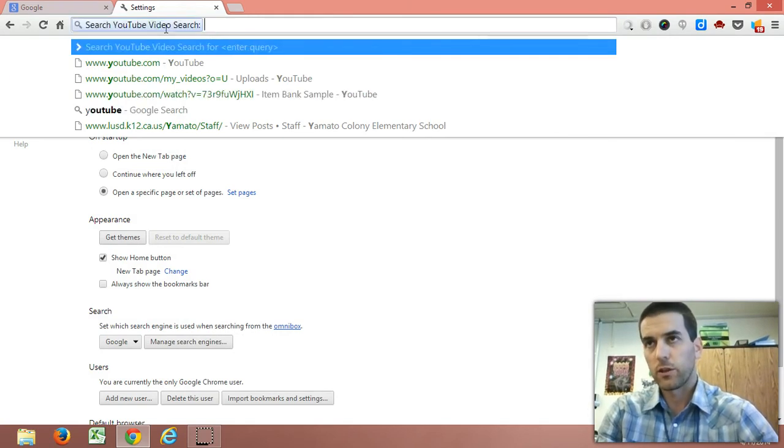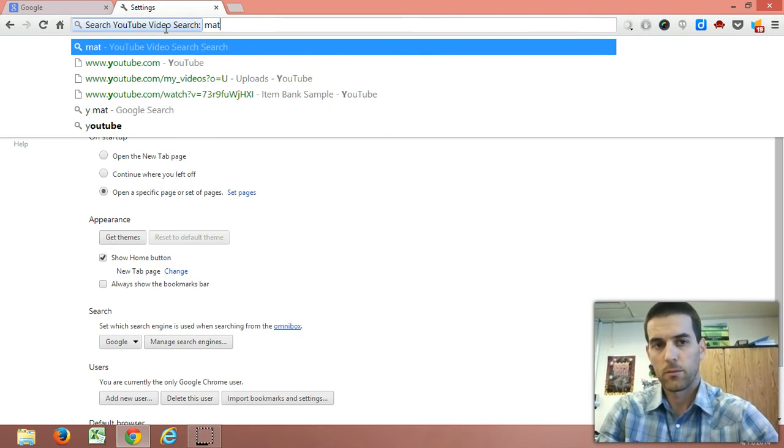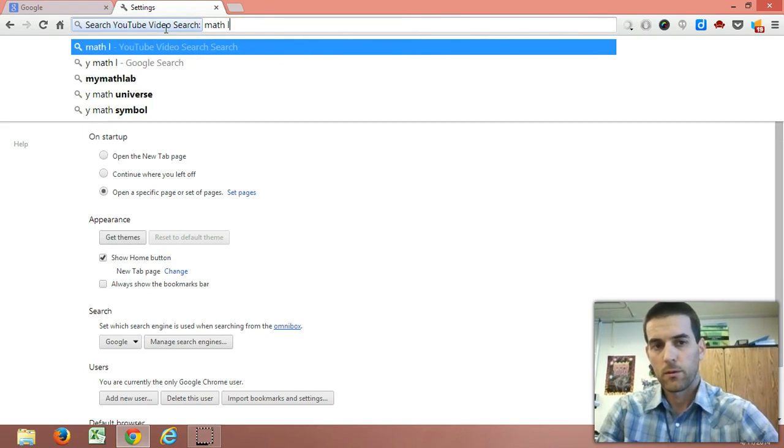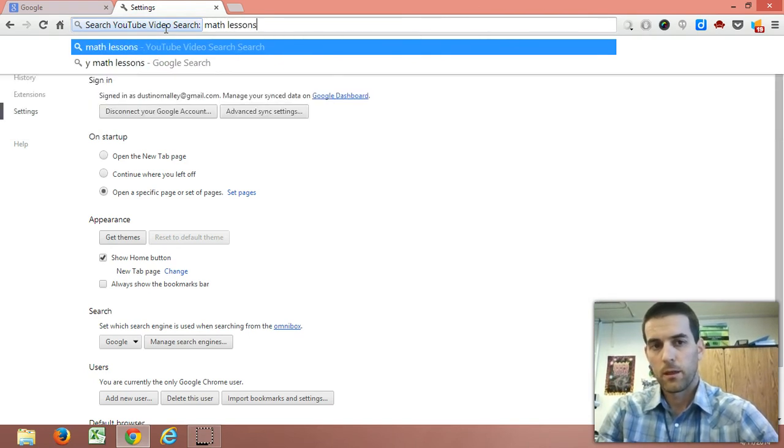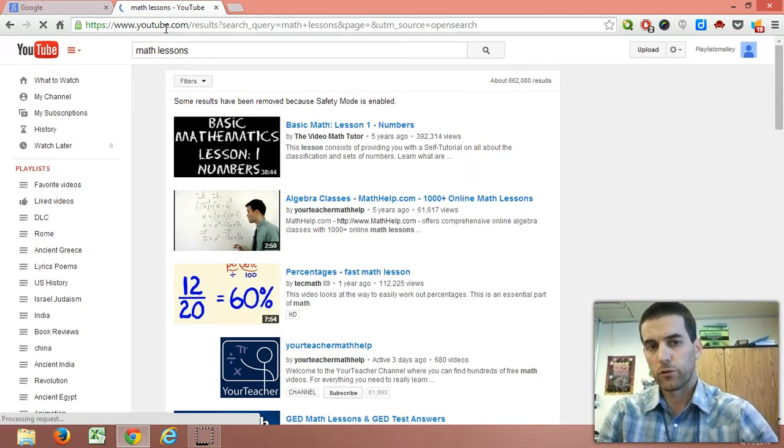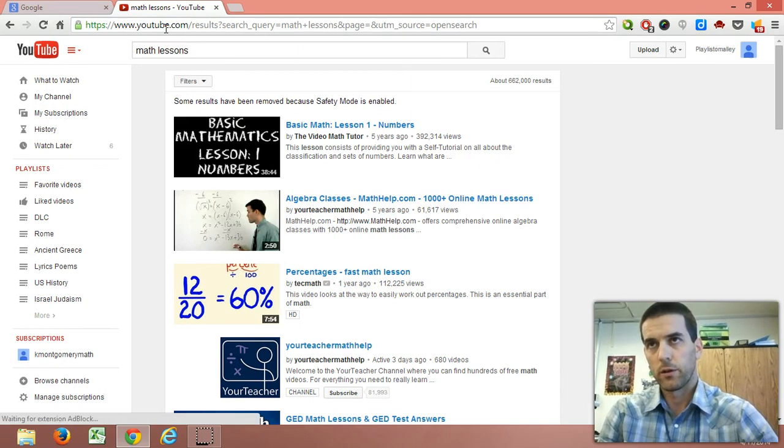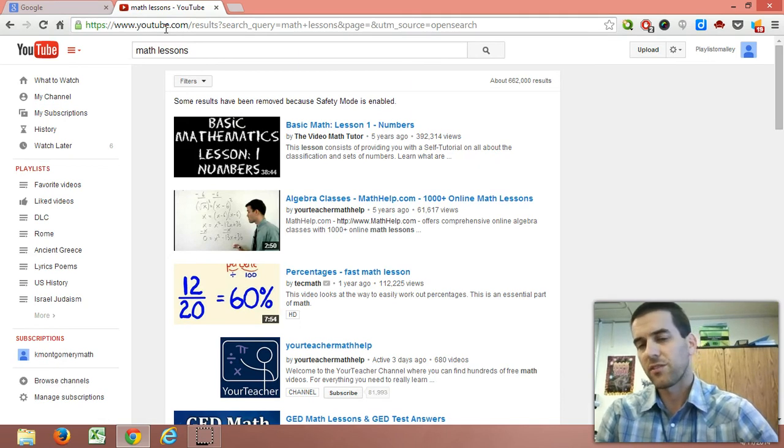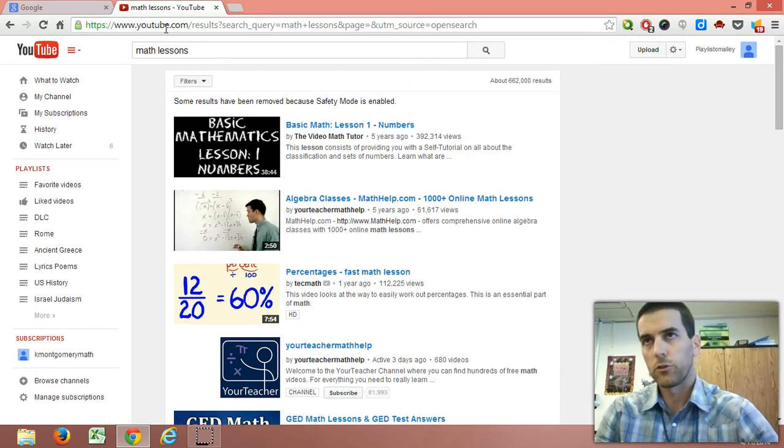I can search within YouTube from the Omnibox, and it will pull up the results on YouTube. This saves that step from going to YouTube and then searching from YouTube.